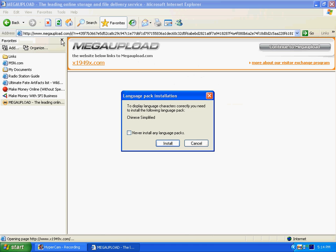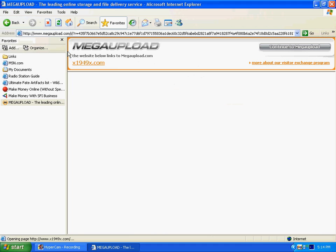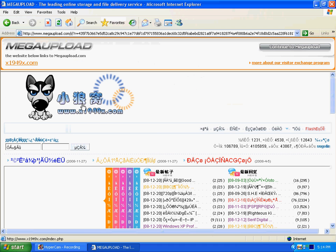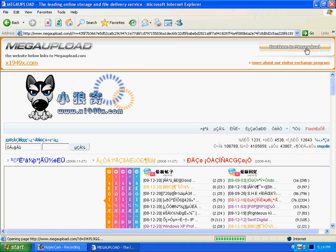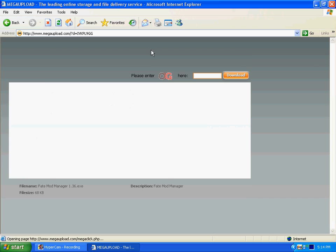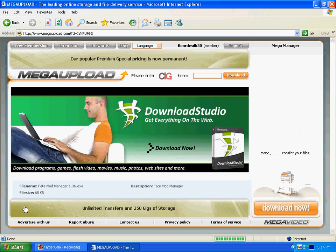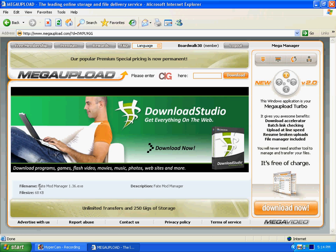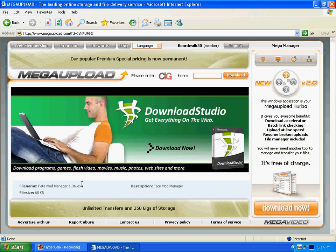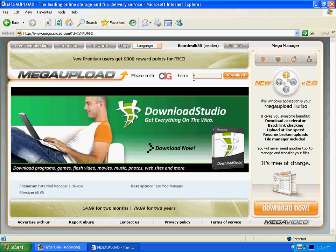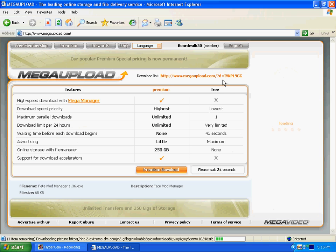After you click on the link I have provided you, it will take you to this site. And down here it will say Fate Mod Manager 1.36.exe. It's a very small thing as you can see. Simply type in whatever they tell you to type in, right here. In this case, click download.